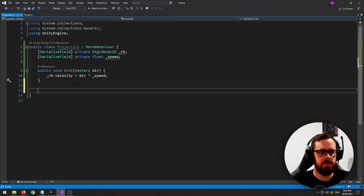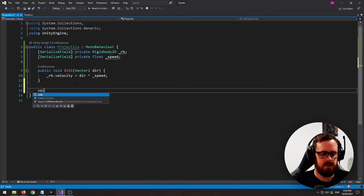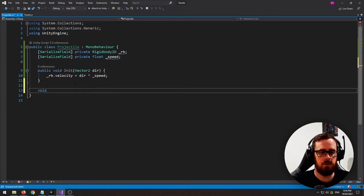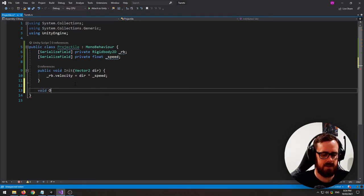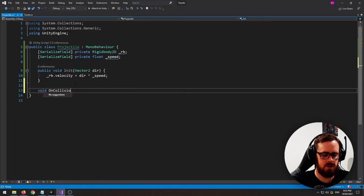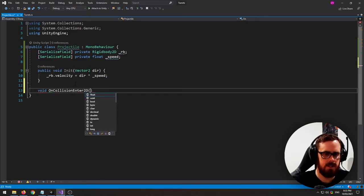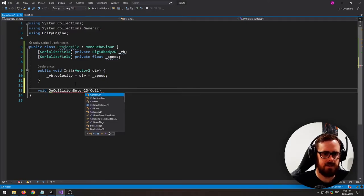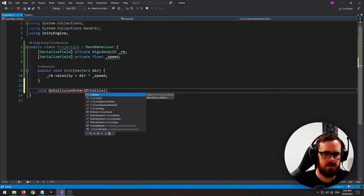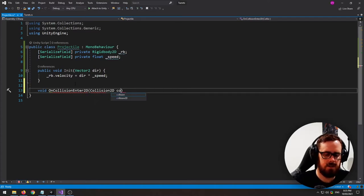Then we'll need to actually destroy the enemy if we hit them and then also destroy the projectile itself. So let's hook into the on collision enter 2D. And this takes a collision 2D.